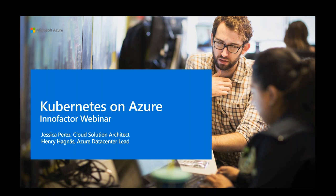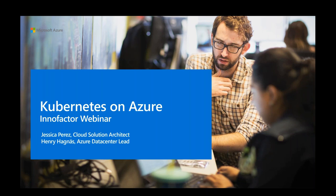My name is Jørgen Ellefsen and I am the CEO at Innofaktor Norway. I will be moderating today's webinar. I would like to welcome my peers at Microsoft, Jessica Perez, Cloud Solution Architect and Henry Hagnas, Azure Data Center Lead, as well as our Principal Consultant and Kubernetes Expert, Ryan Iridro. There will be a Q&A session at the end of the webinar, so please drop your question in the Q&A box. I will now give the floor to Jessica and Henry to kick off today's presentation.